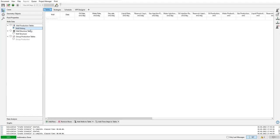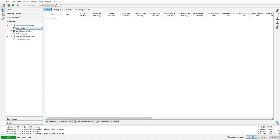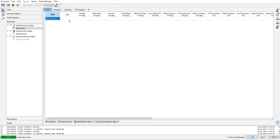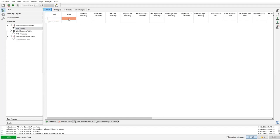Okay, so for now we are in well history, well production tables. To populate this table with data, we can do that manually. For example, we can open the drop-down menu and select well one. At first January 2010, it produced with oil flow rate of 100 standard cubic meters per day.